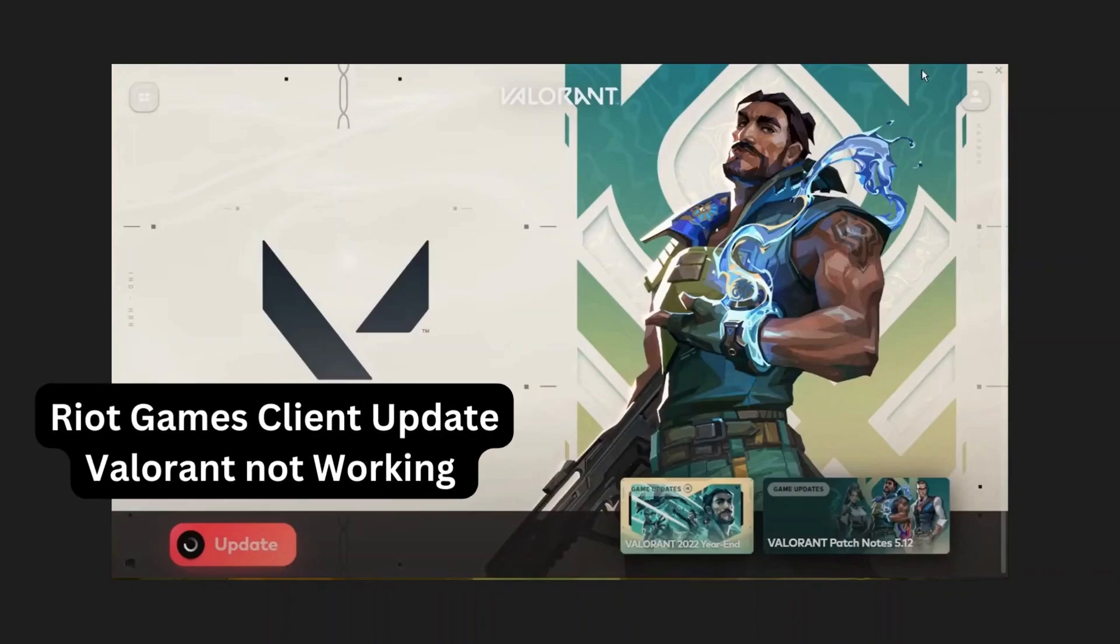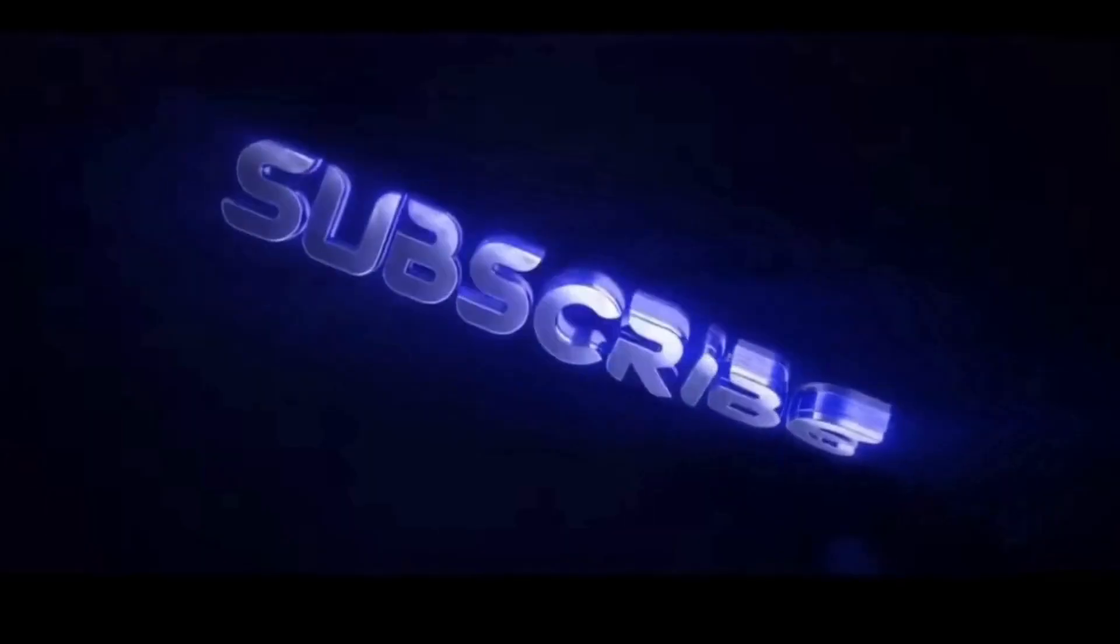Hello everyone, today in this video I will show you how to fix Riot Games client Valorant update stuck or not updating. So please follow the steps with me and let's get started.